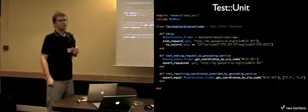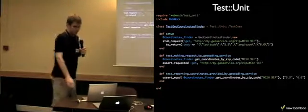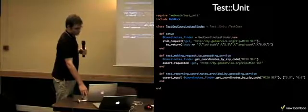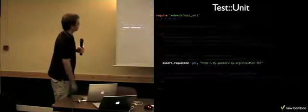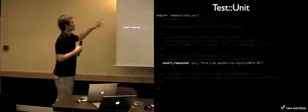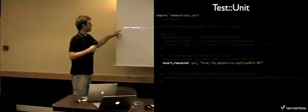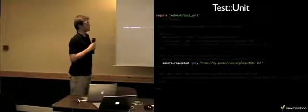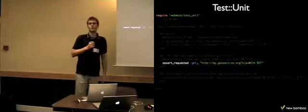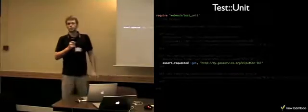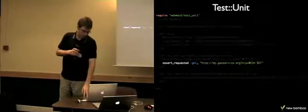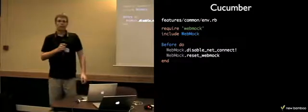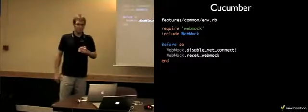So, what if I want to use TestUnit? Not everyone is using RSpec. With TestUnit you can actually use the following syntax. The stubbing is the same. The only difference is assert_requested, which is more like a TestUnit way of writing expectations.